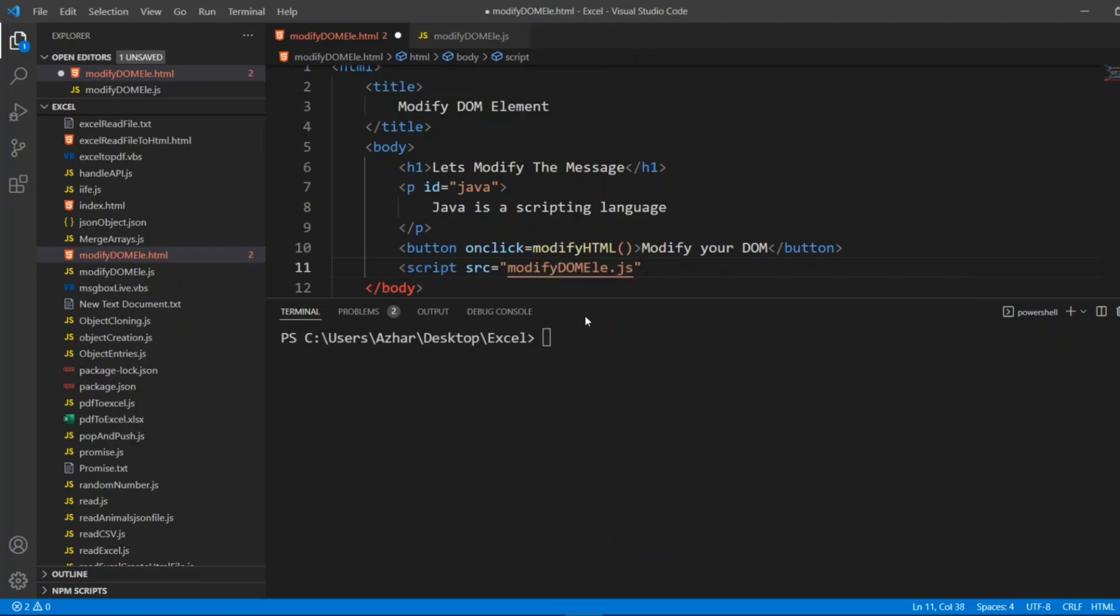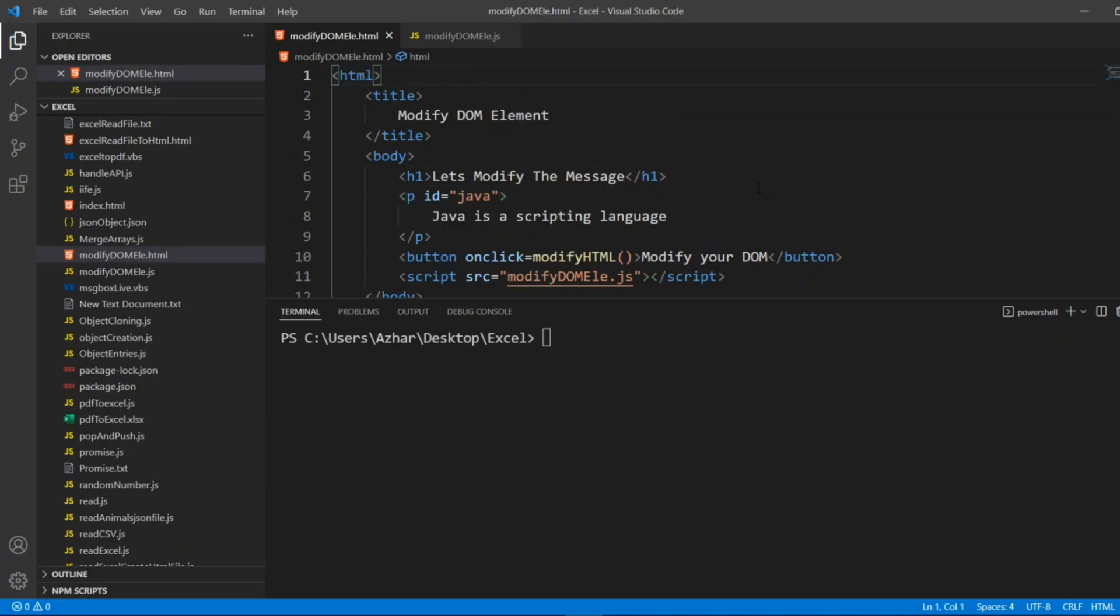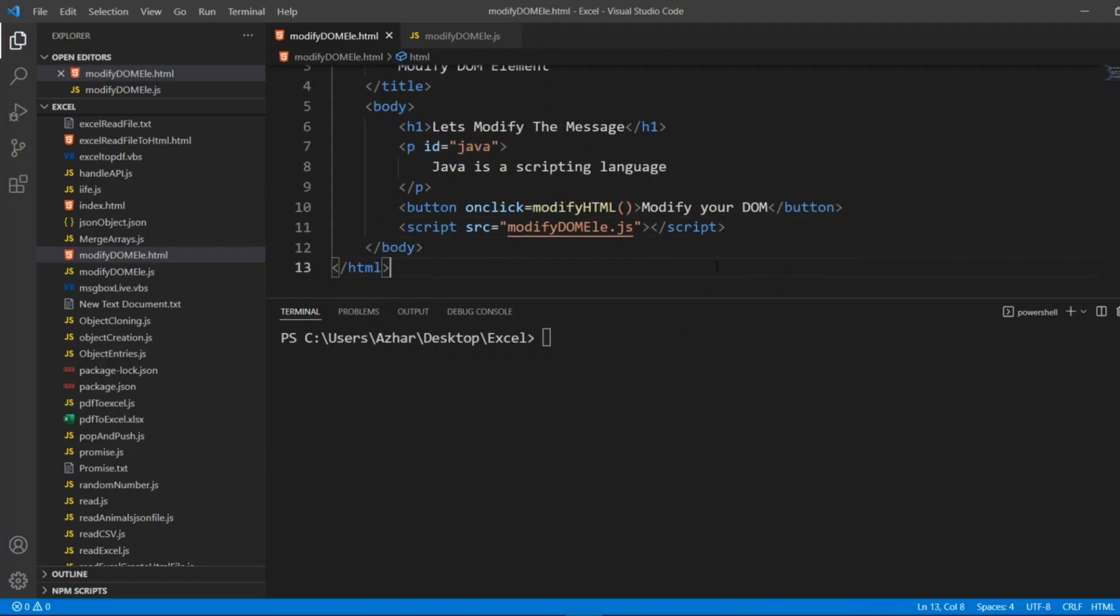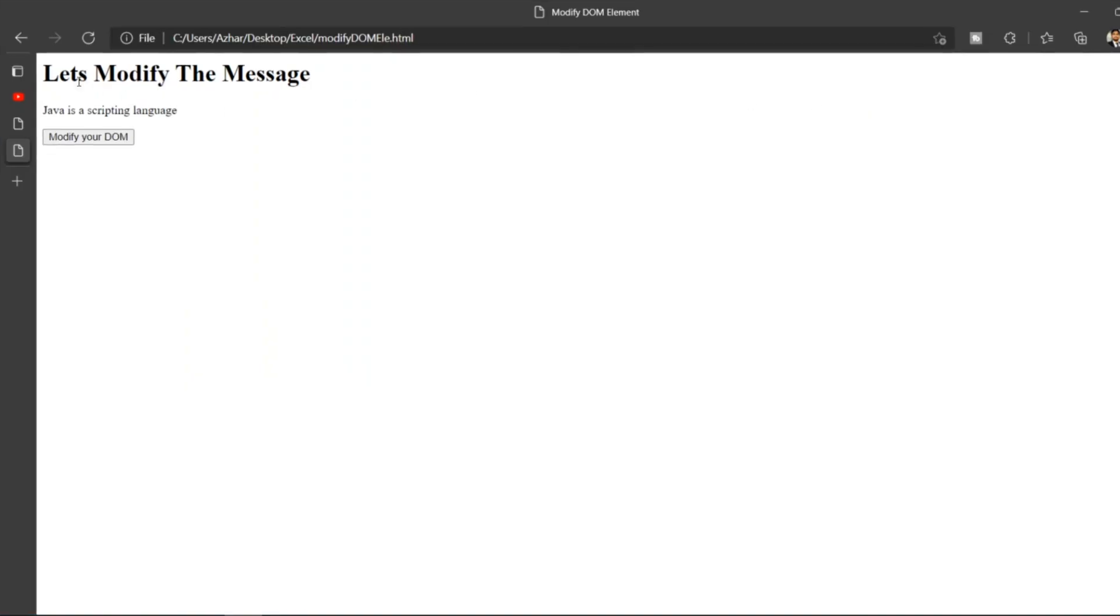So what we did here? I have created an HTML file, title of Modify DOM Element. Body, h1 tag, this will appear in the bold format. Let's modify the message. In the paragraph I wrote JavaScript is scripting language. Button onclick modify stimulus. Now let us see how it looks like.